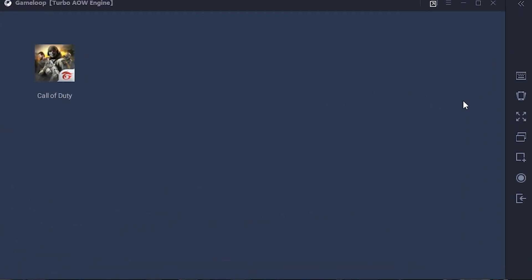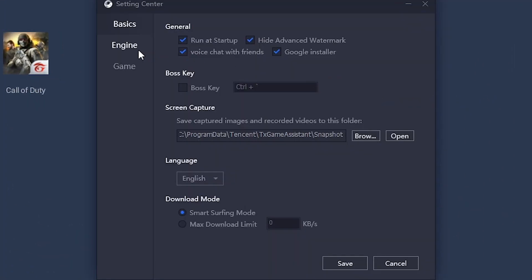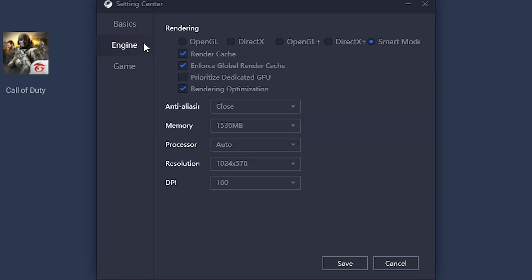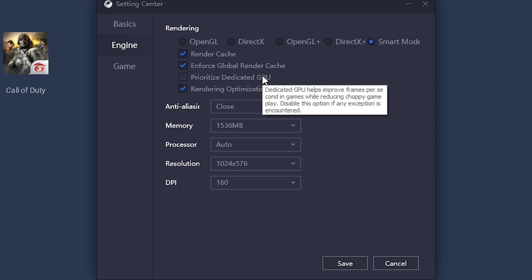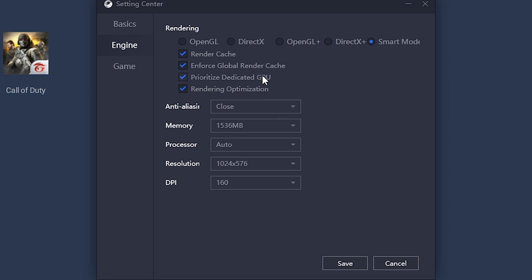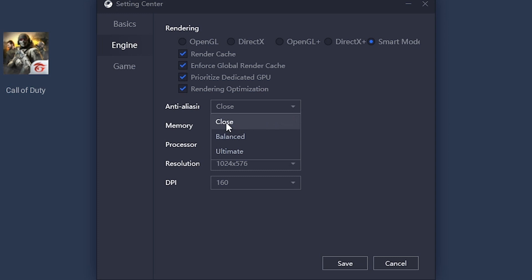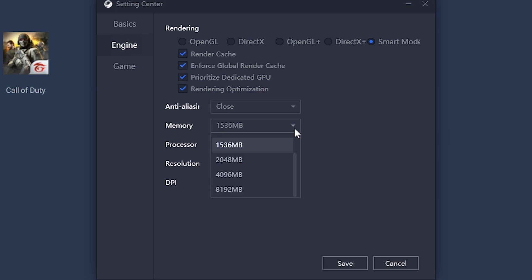Go to Settings on the upper right, then go to Engine. In Rendering, select Smart Mode — the emulator will select the best rendering type to be used. Check 'Prioritize Dedicated GPU' so the emulator will prioritize the GPU on your computer. Anti-aliasing should be off to maximize FPS. In Memory, select half of your RAM capacity — if your RAM is 8GB, select only 4096 megabytes.